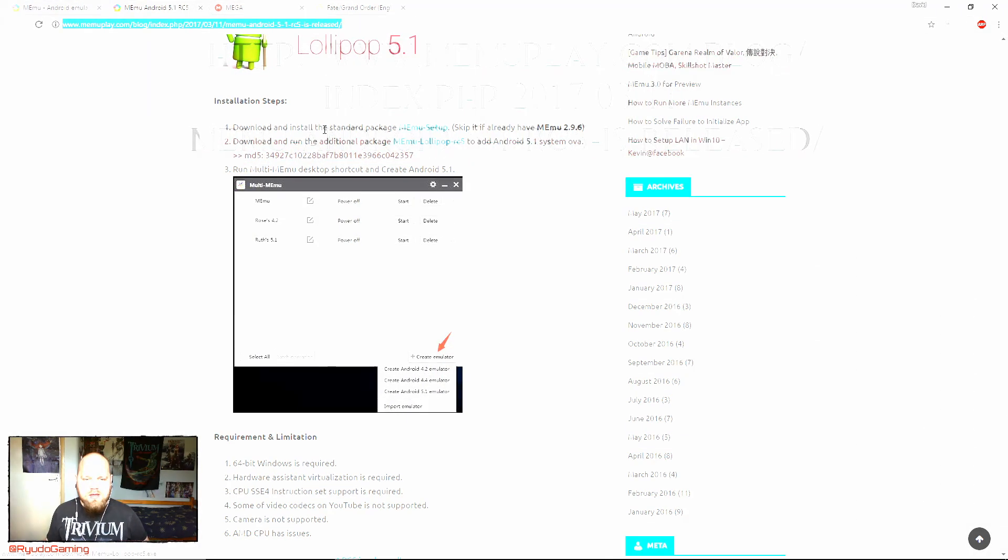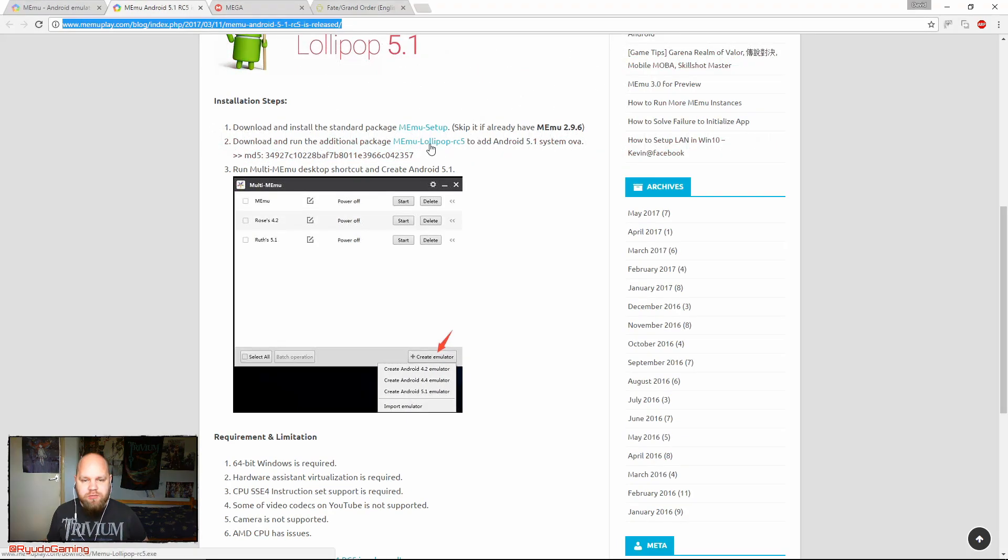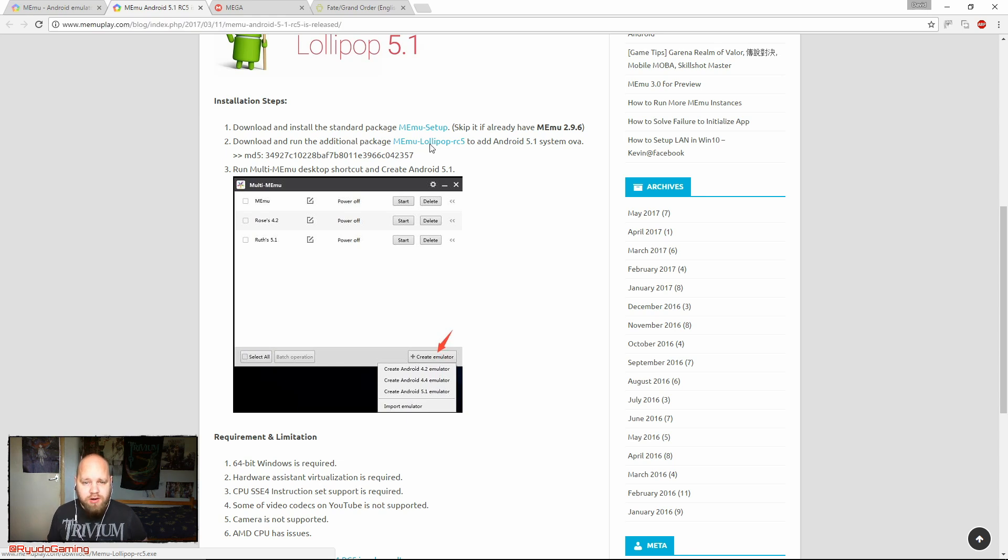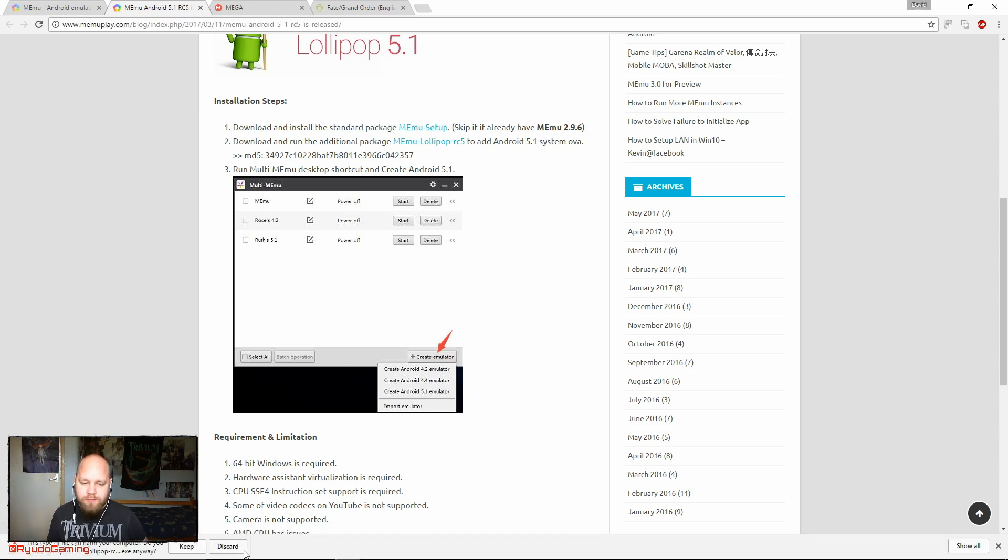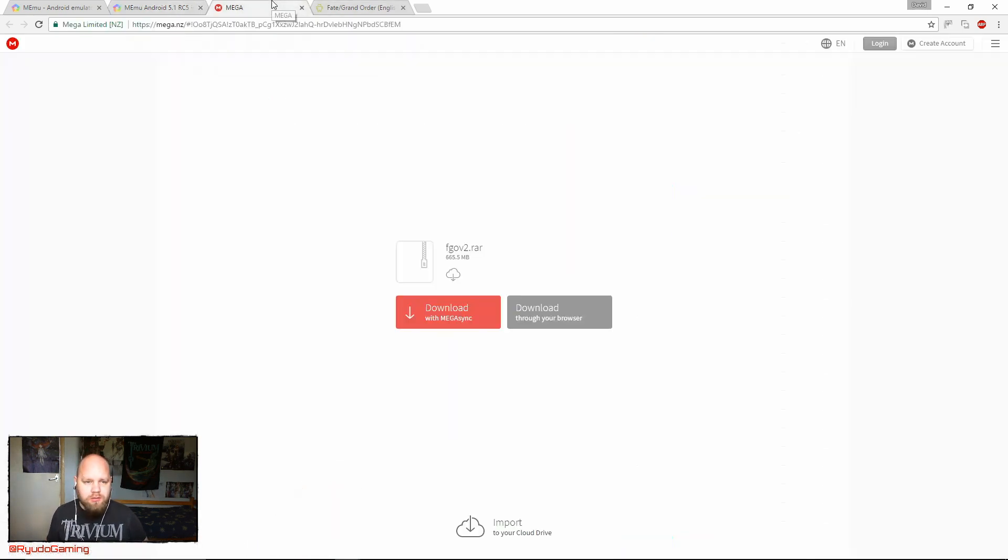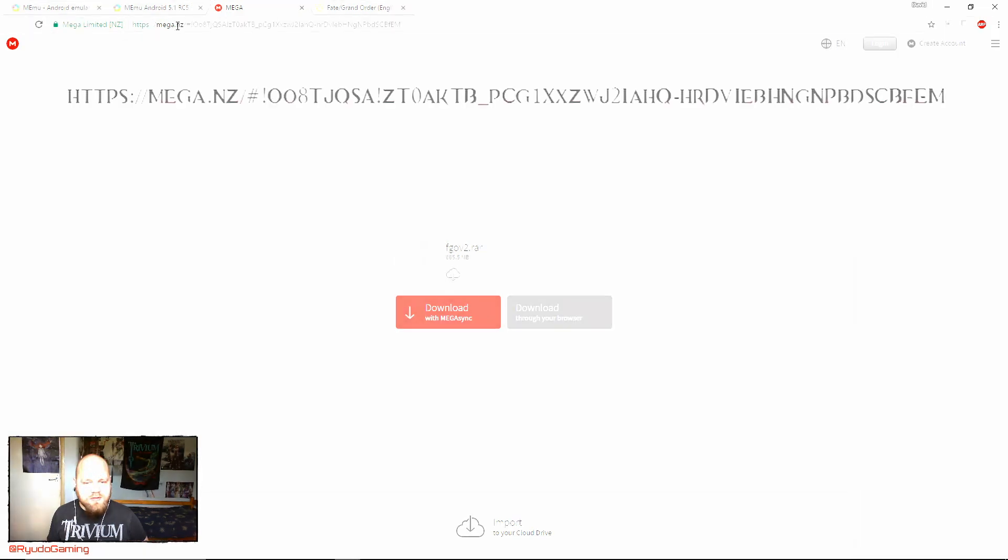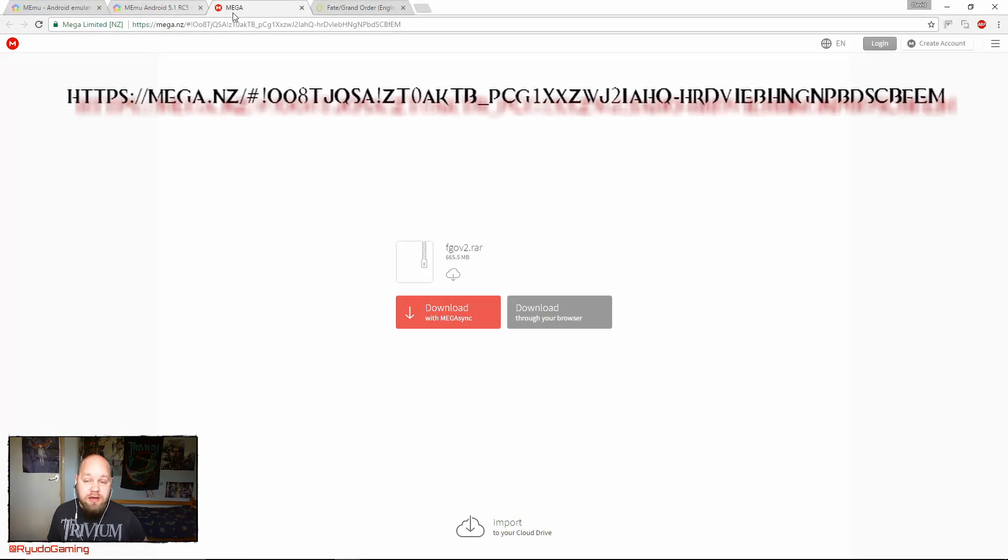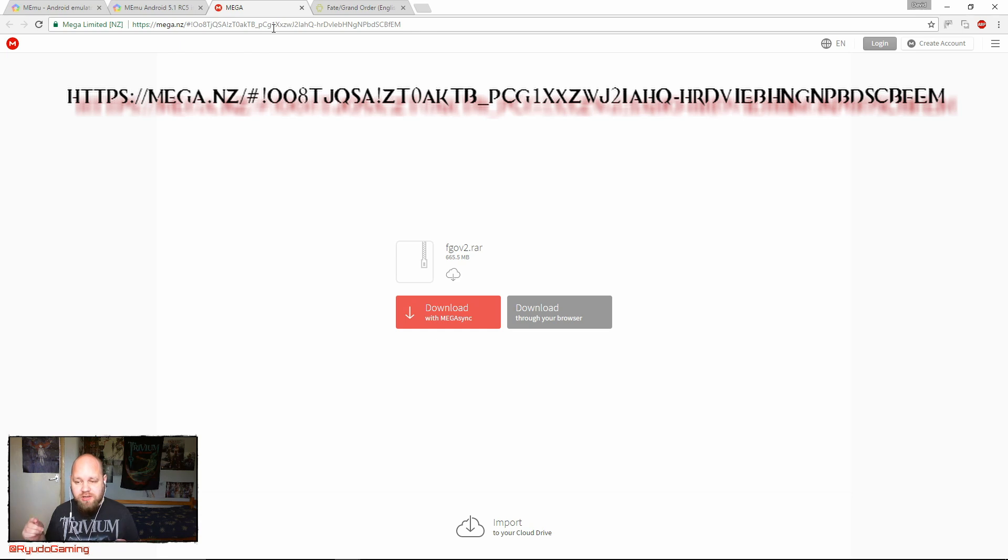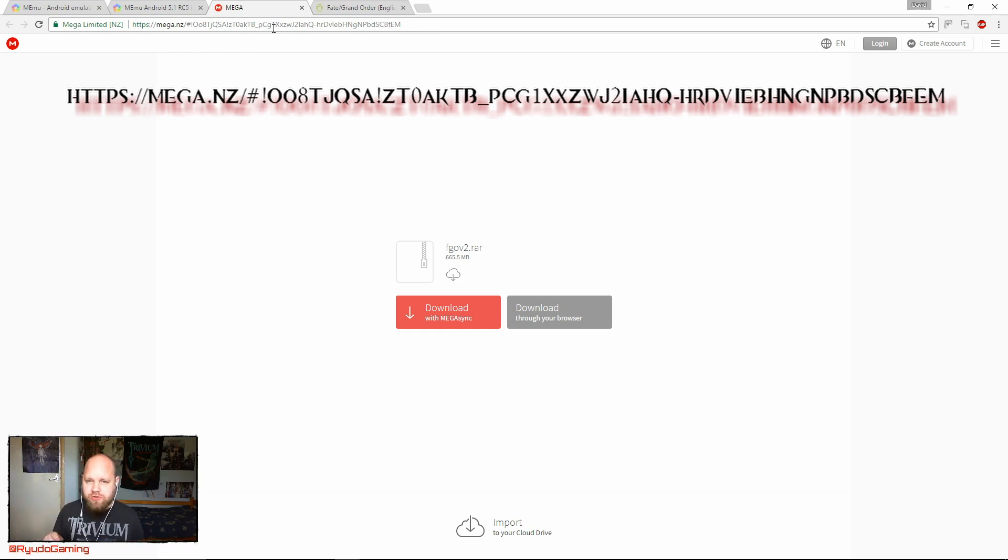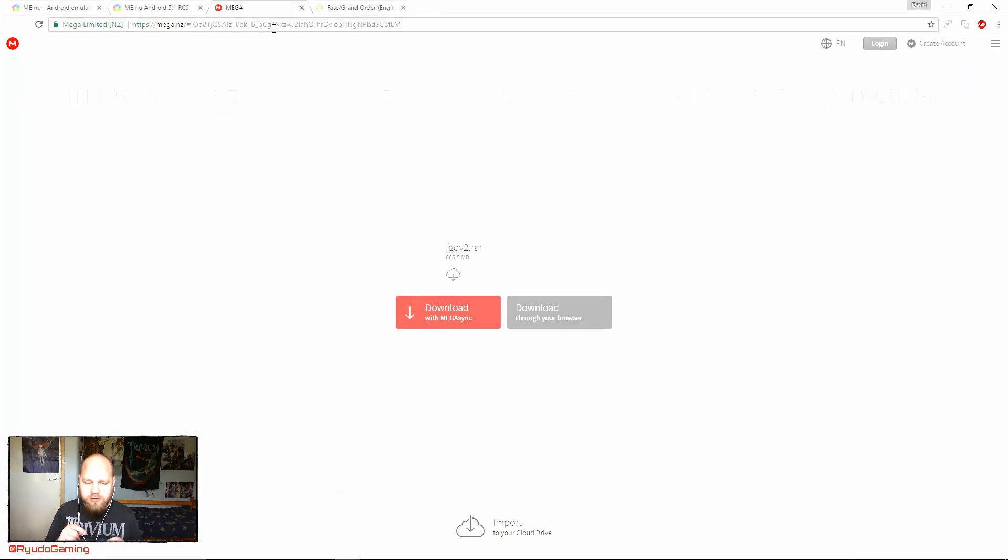What you're going to want to do here is download the Memu Lollipop RC5. You're also going to want to go onto this Mega link and download this FGO v2 .rar. This is actually an unrooted version of the Memu software, so you'll be able to play Fate on that.